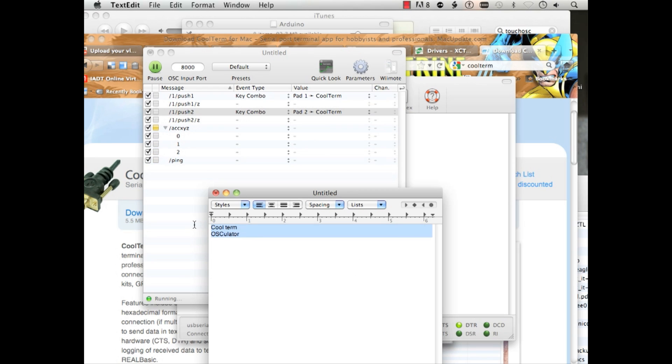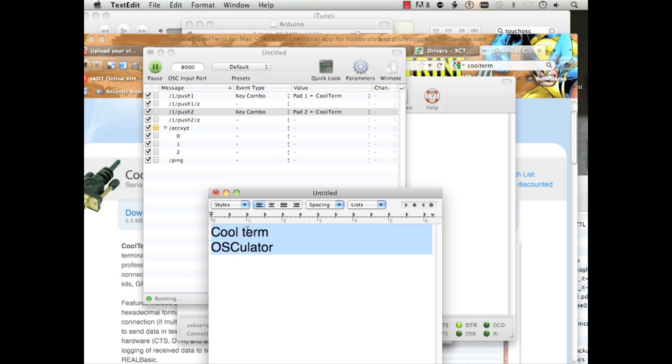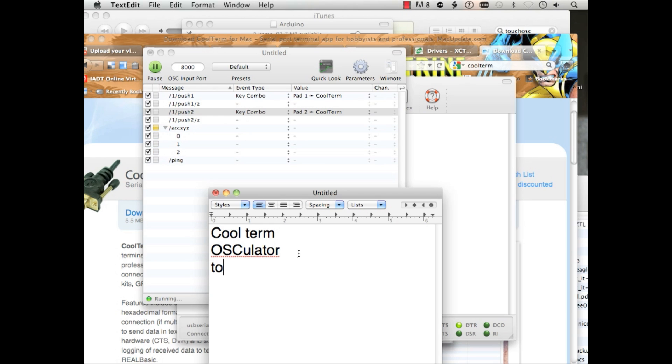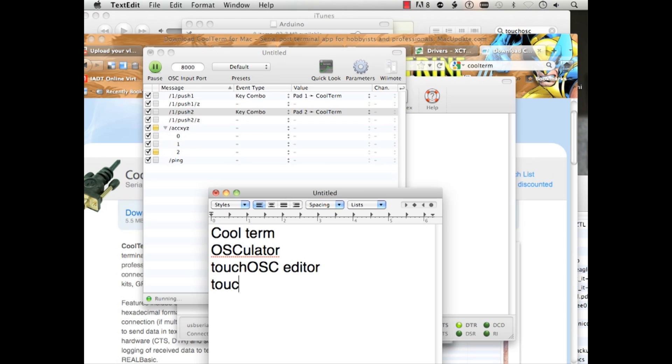Okay, download that one. You're going to need a program called Touch OSC Editor. And then you're going to need Touch OSC on your iPad, iPod, or iPhone, depending upon which one you use.